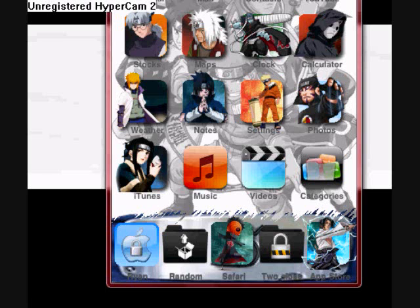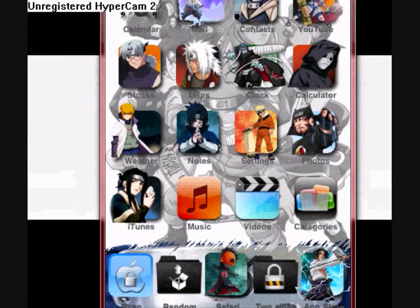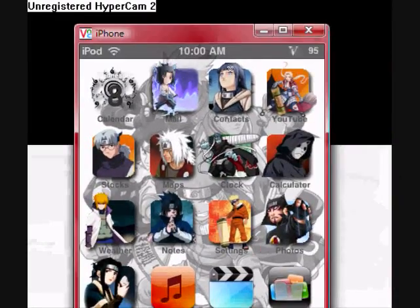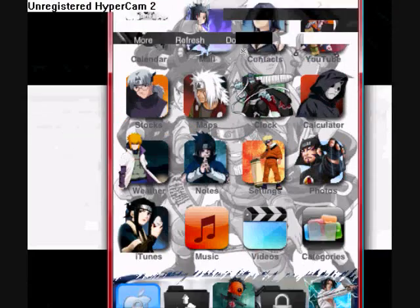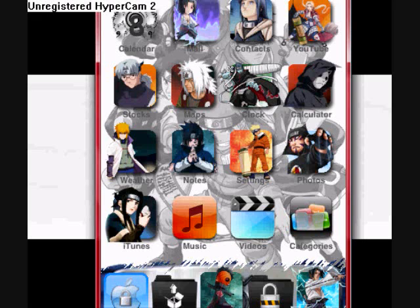What up YouTube, Aldo here. Today I'm going to show you how to get SD settings. SD settings comes with springboard settings. Why should you get it? Because it allows you to access your settings more quickly, easier, and faster.